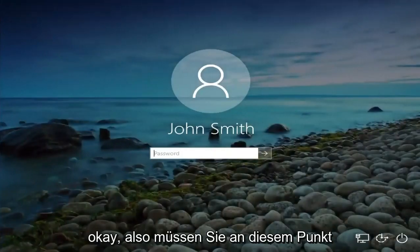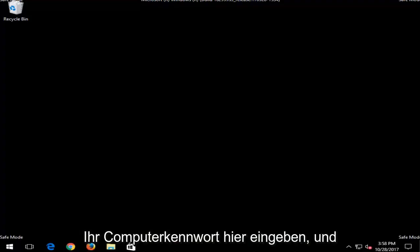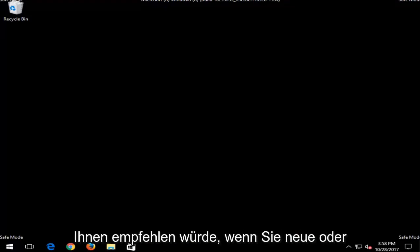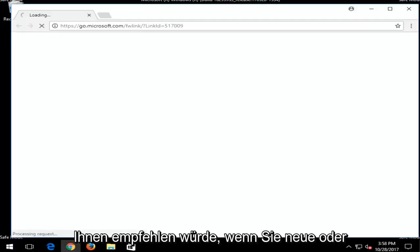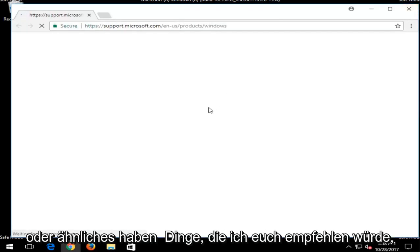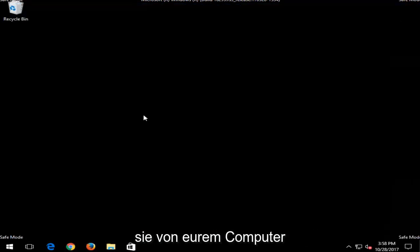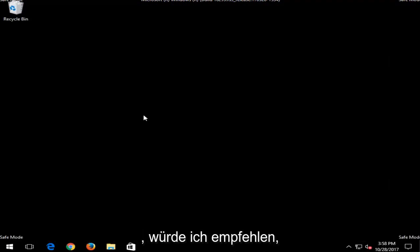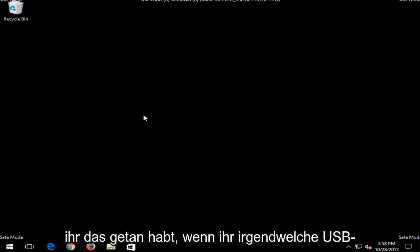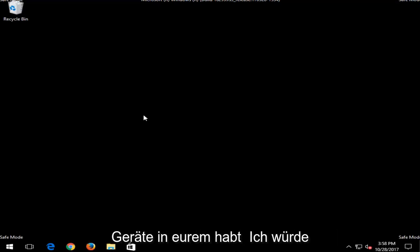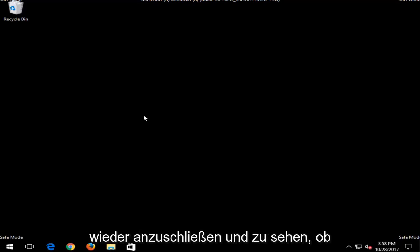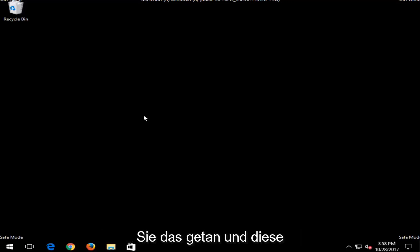So at this point you're going to have to enter your computer password here. And now there are a few things I'd recommend you guys try. So if you have any new or recently added hardware, software, drivers, or similar things, I'd recommend you uninstall them from your computer. If you have any new programs maybe you installed, I'd recommend uninstalling them as well. And once you've done that, if you have any USB devices that are in your computer, I'd recommend disconnecting them and then reconnecting them and seeing if that resolves your issue.